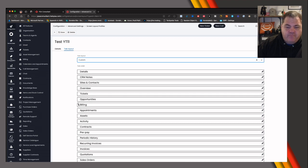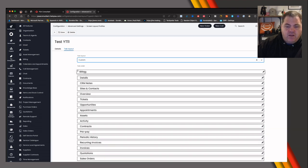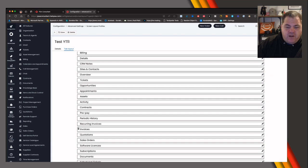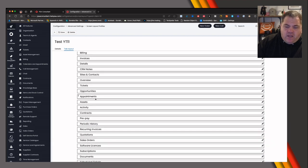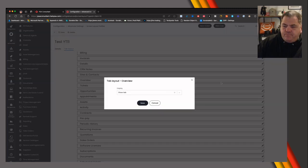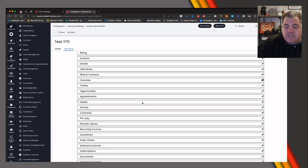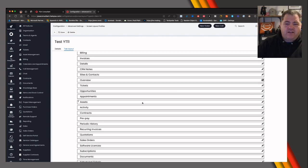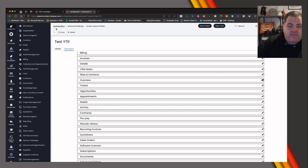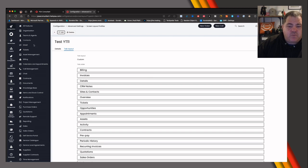Now we have the ability to move these tabs to wherever we want them. Maybe Billing is something you use a lot, so you move it to the top. Maybe Invoices you use quite a lot too, so you move those near the top as well. You could also click in here and hide a tab completely — useful for certain roles like finance or sales who don't need to see everything.